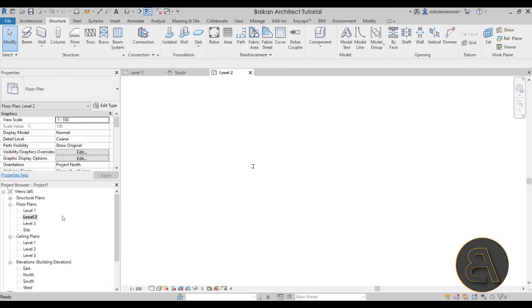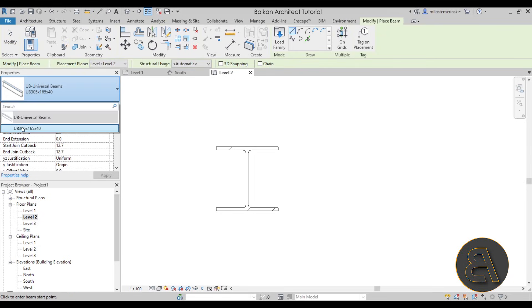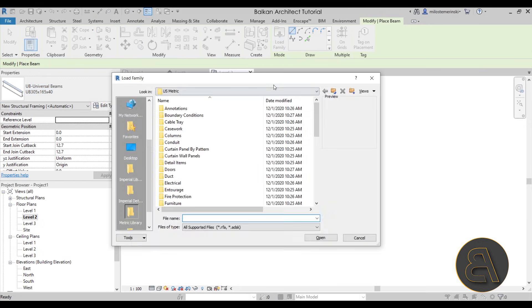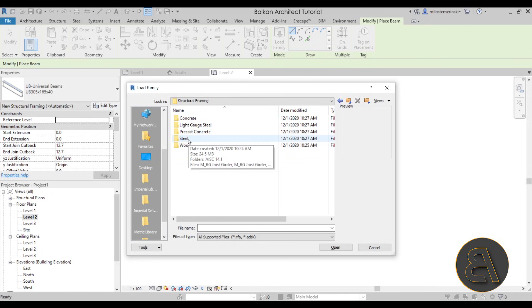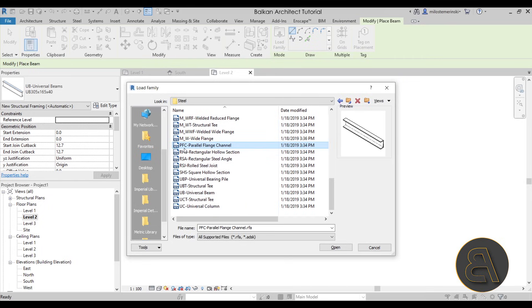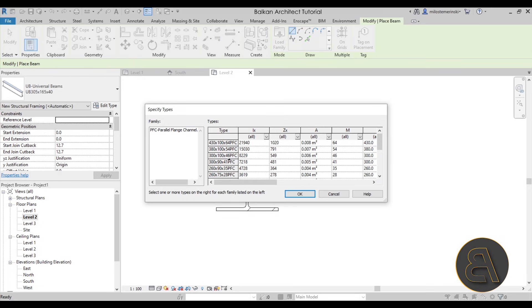Now for our beam, we're going to be placing that at Level 2. If you don't want the diagram display, make sure to go to the Detail Level and set that to Fine — now we have some thickness. Now it's time to add a beam. I want to connect a beam to a column using some bolts. We only have this Universal Beam and I don't like the shape of that, so I'm going to go to Load Family. In the US Metric library, I'll scroll down and find Structural Framing, open that up, go to Steel, and then I have this PFC — that's the one I want to use. I'll attach this by using bolts.